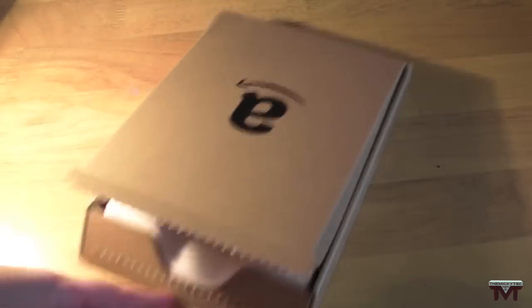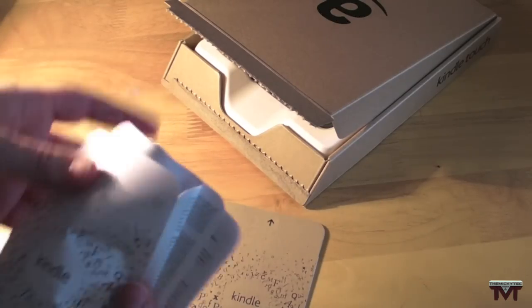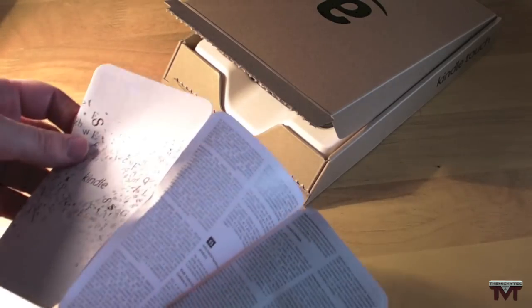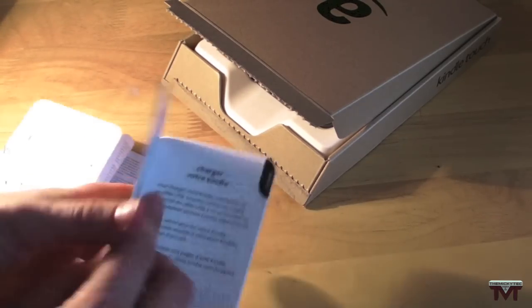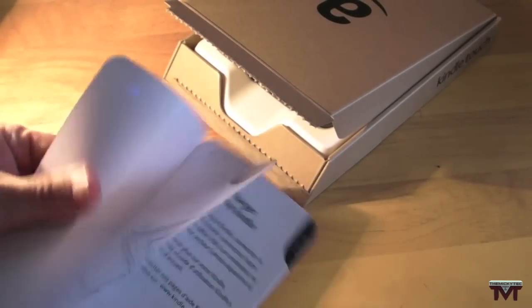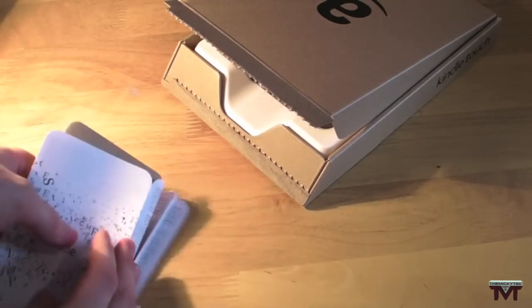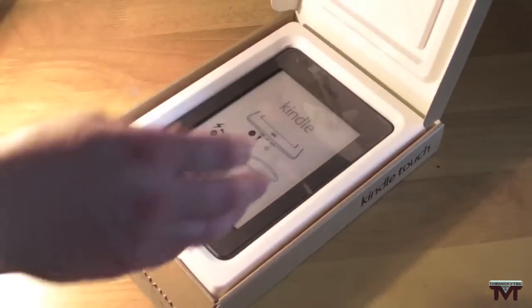We'll get back to that in a second. Just got some information about the Kindle and how to use it, how to charge it and foreign languages and all that. Stuff you usually get.